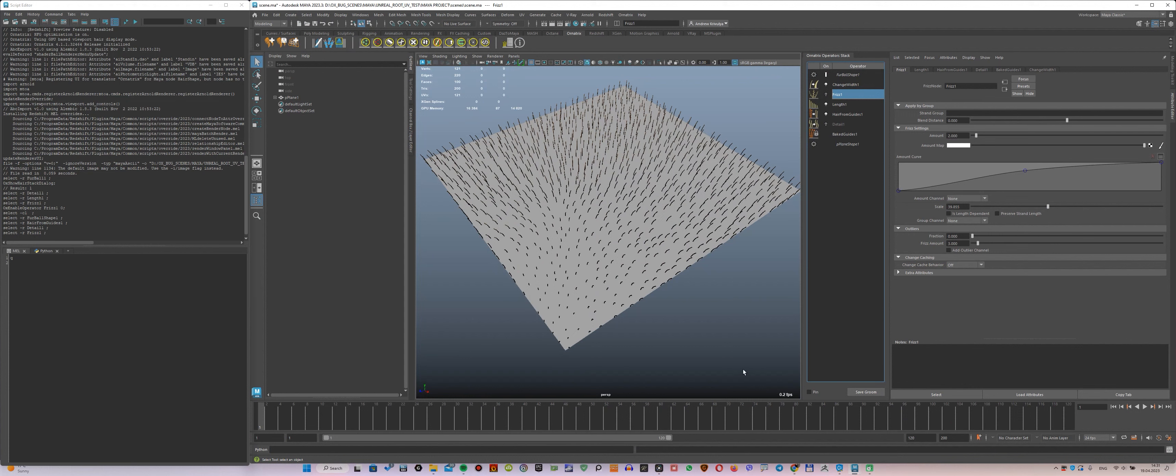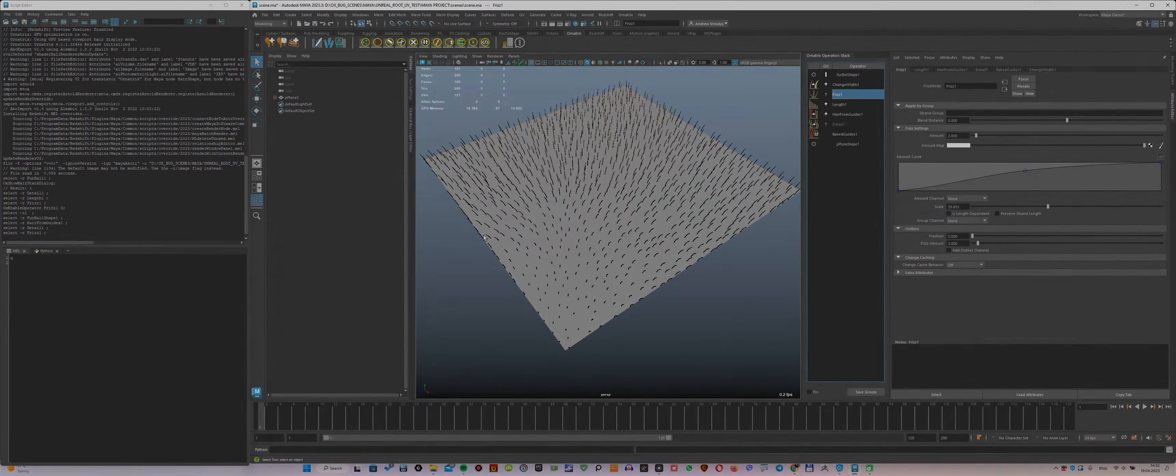As you can see, the scene is very simple. That's all I wanted to show in this video, and I hope it helps to find the cause of the bug. I look forward to solving it. Thank you for watching, and wish you a good mood.